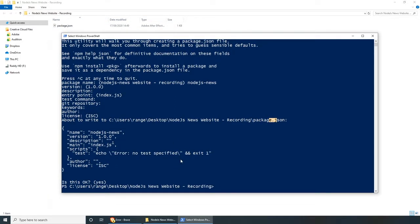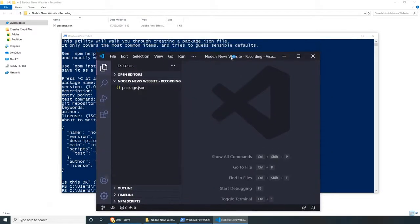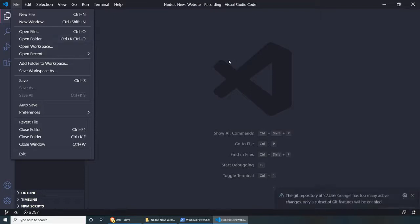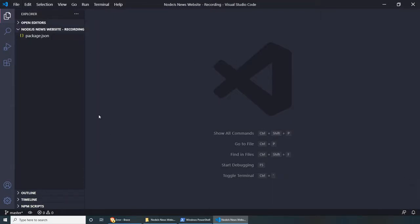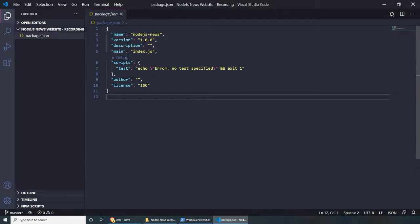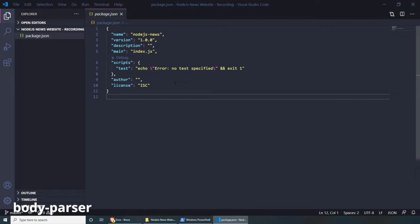This should create the package.json file for us in our project folder. For this project, I will be using Visual Studio Code. With Visual Studio Code, you can usually do 'code .' and press enter to open the project. Let's open the package.json file and have a look at it — we have the name, version, and things we just created. Before we start programming, we need to add a few dependencies: Axios, BodyParser, EJS, and Express.